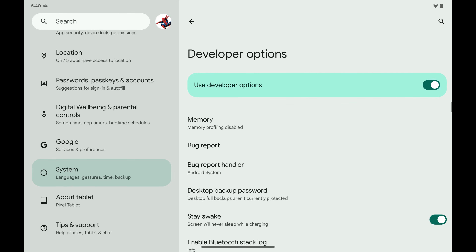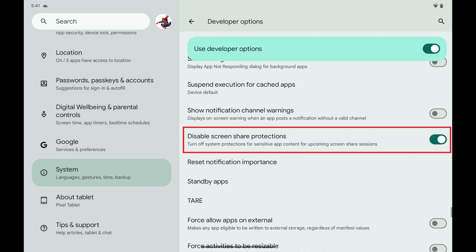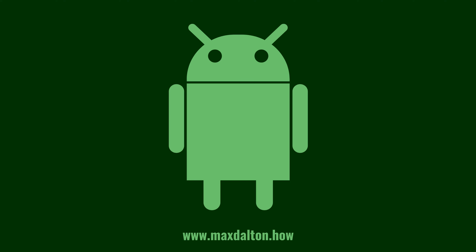Step 4: Scroll down to the Apps section, and then tap to toggle on Disable Screen Share Protections. Going forward, built-in features that prevent you from sharing sensitive app content during screen sharing sessions will be turned off.